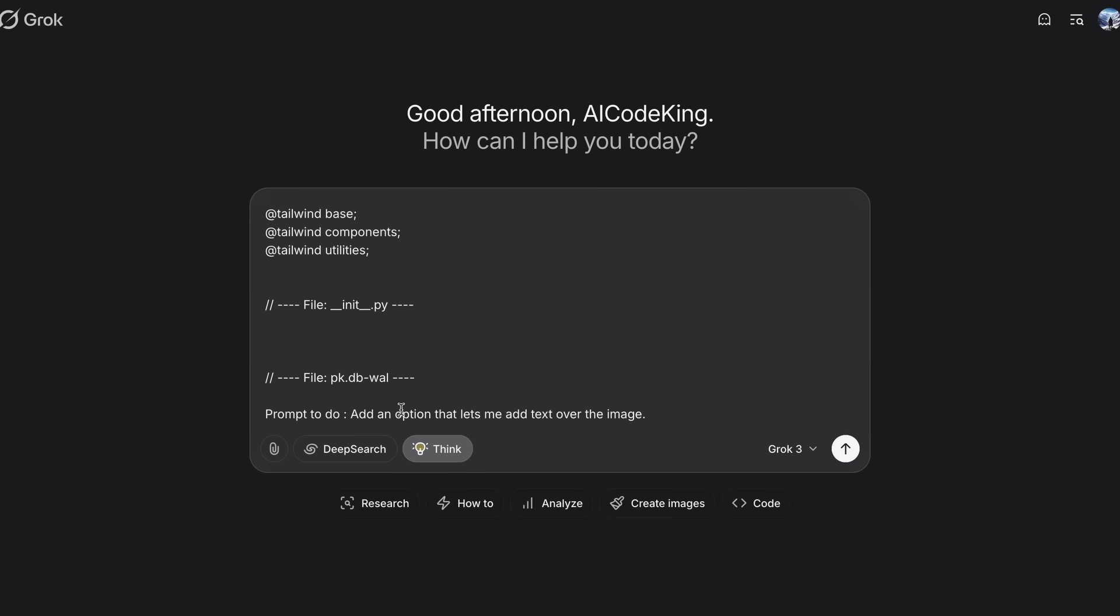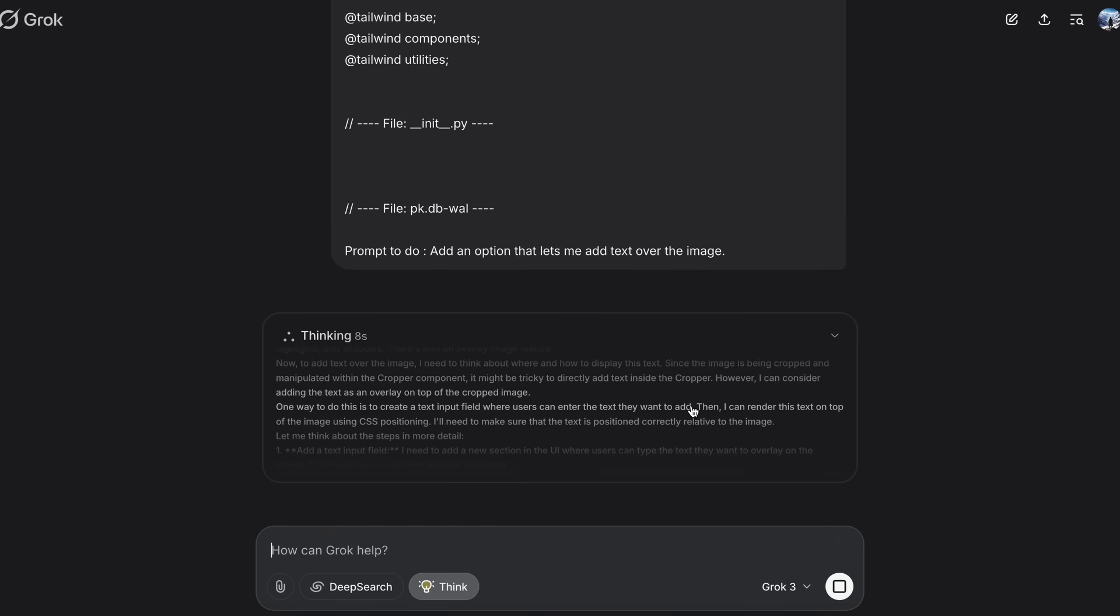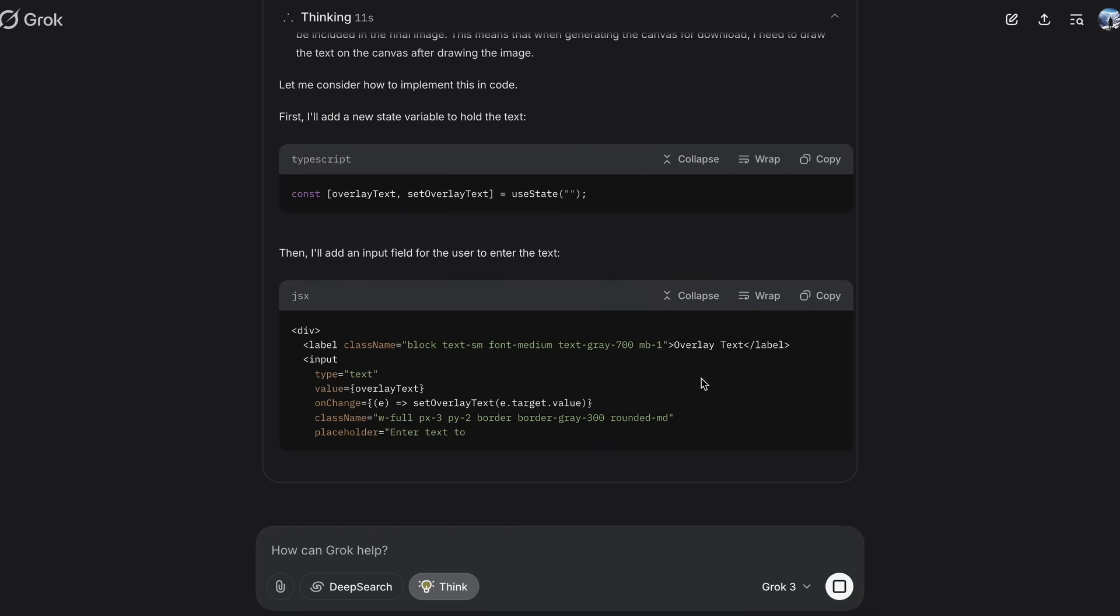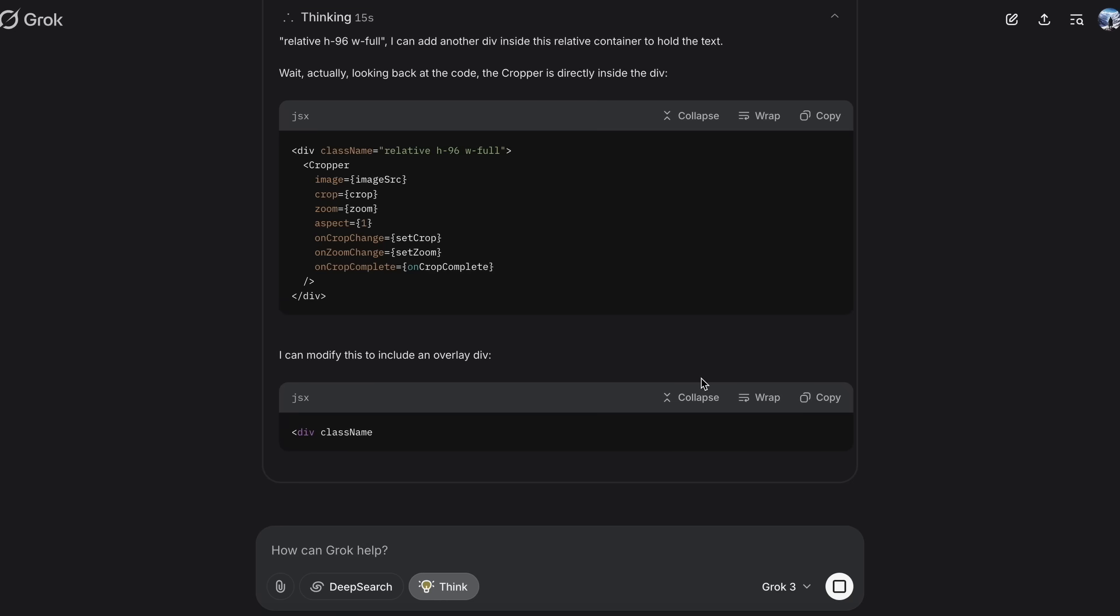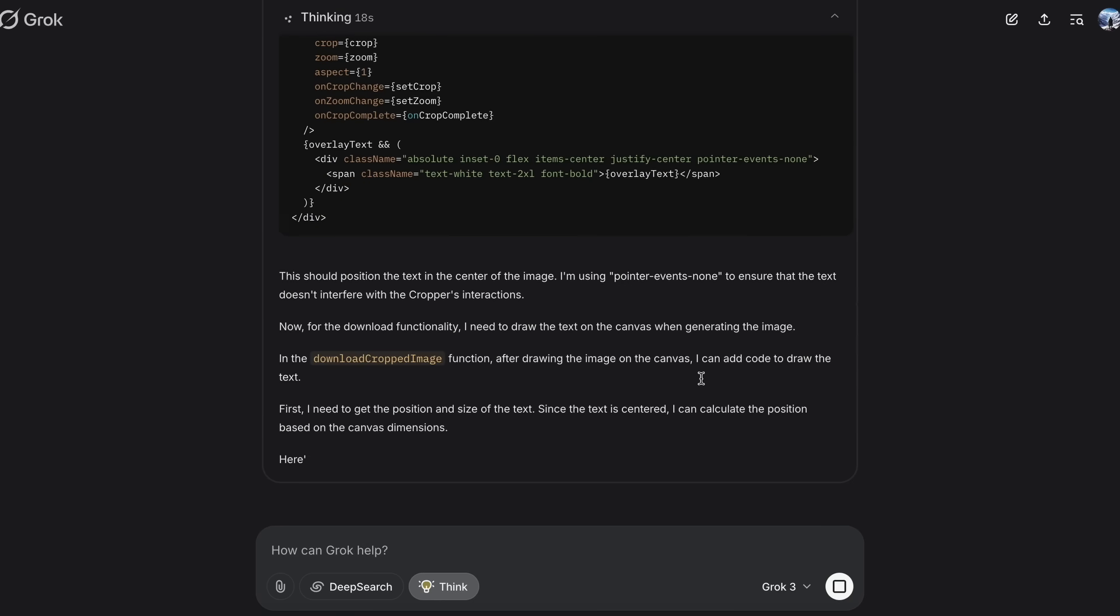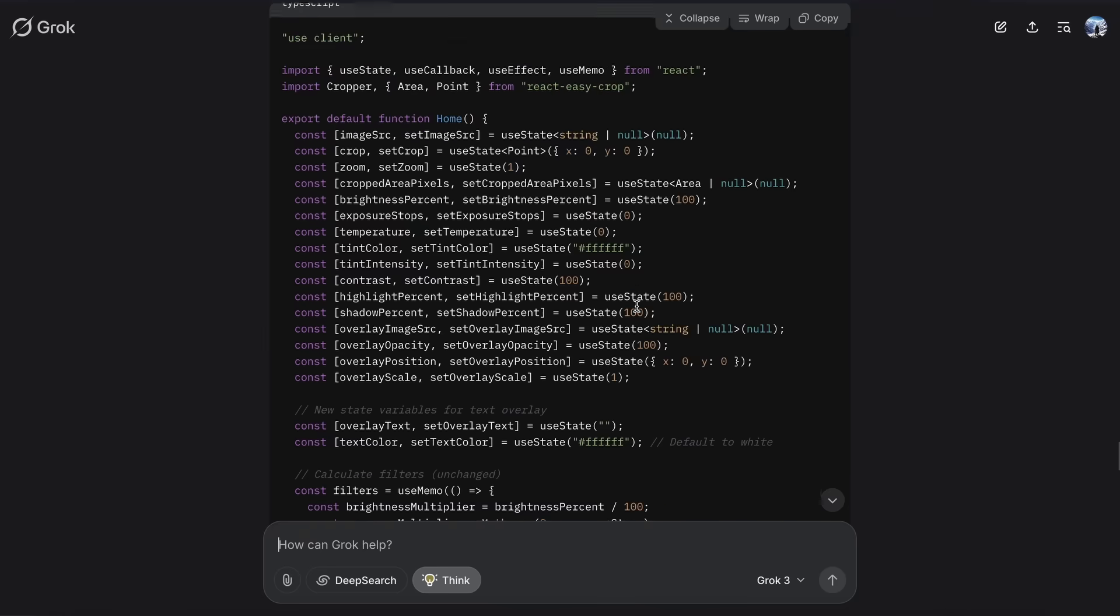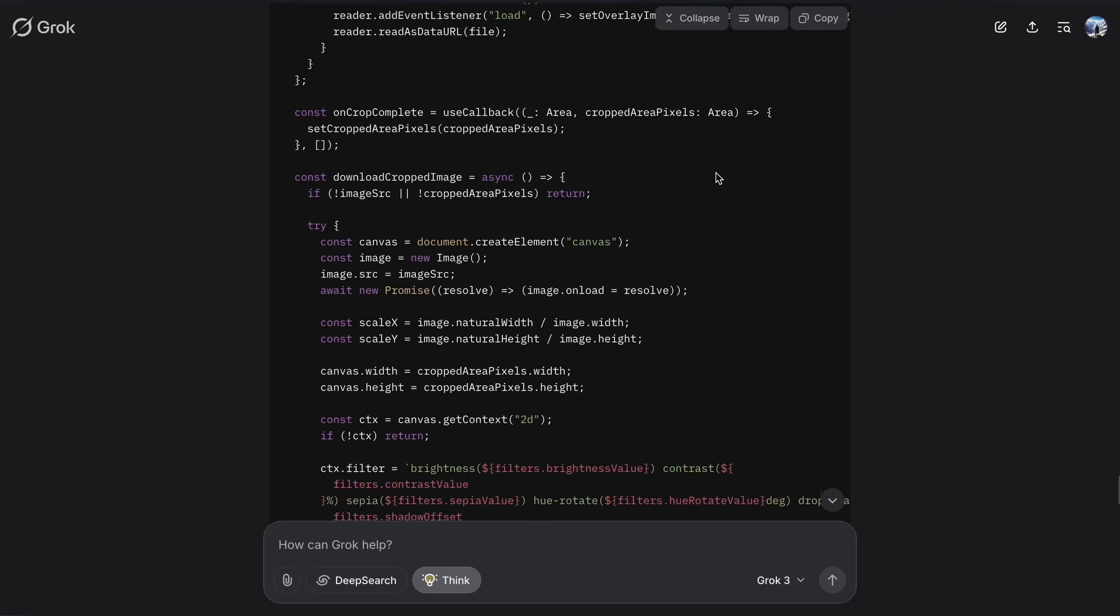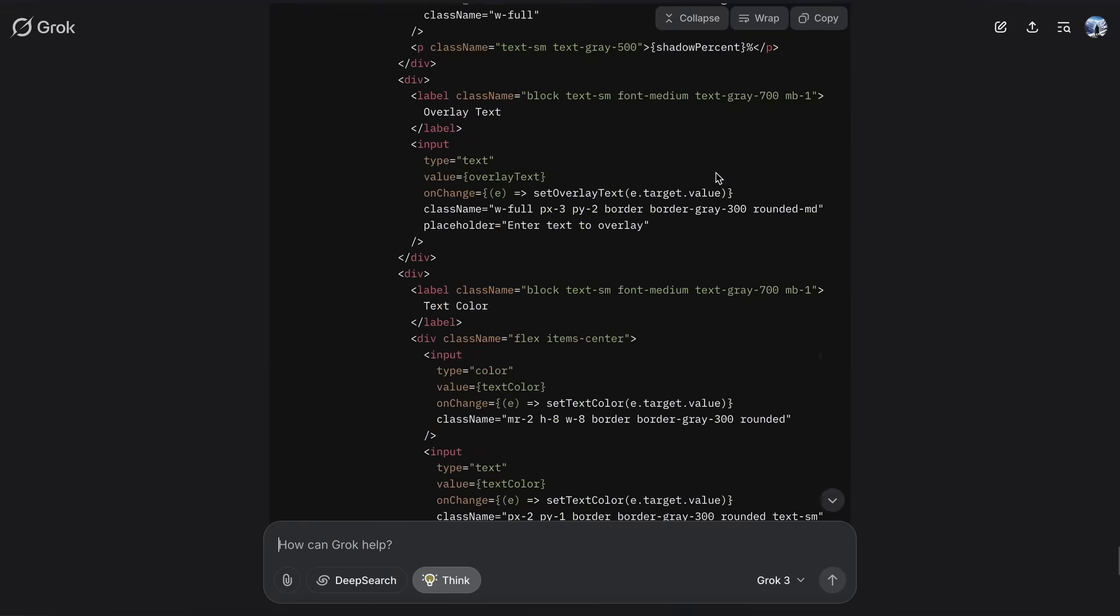Now let's write our prompt here. I want to ask it to add an option that allows me to write text over the image, which is pretty challenging. But let's see if it works. Once we send it, you'll see that Grok starts working on it. If we wait a bit, then it's done and we have the response here. It has proposed some changes that look quite good.